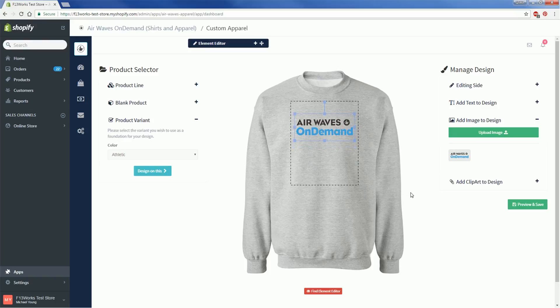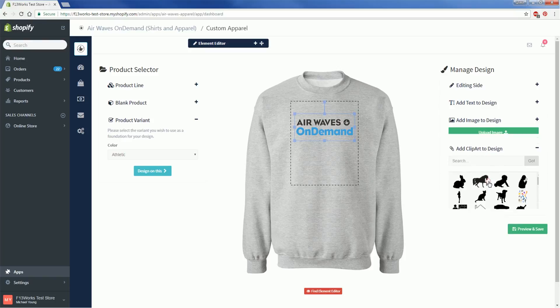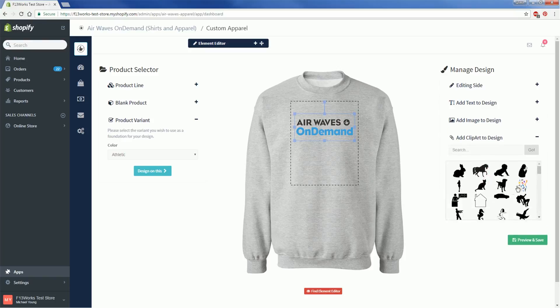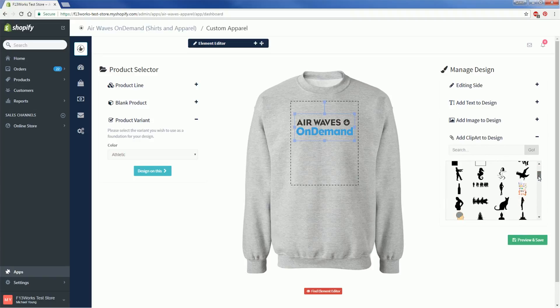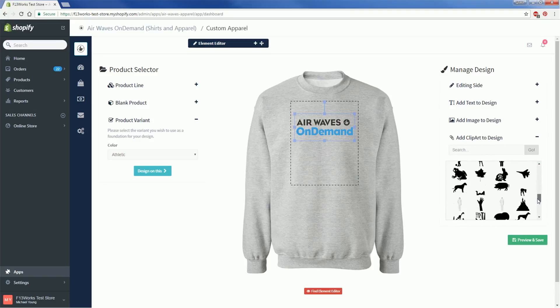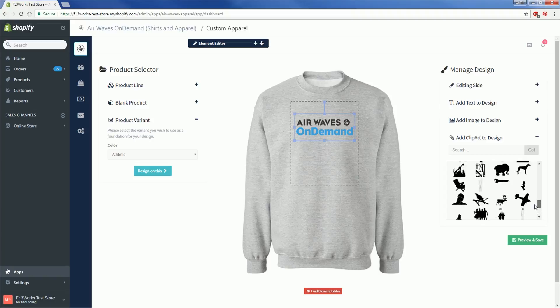Now say that you have a really cool idea for design and you know what you want it to look like, but you're not so great when it comes to art. Click on Add Clip Art to Design and you'll see that On Demand has supplied you with a huge bank of clip art that is all completely free to use however you see fit.